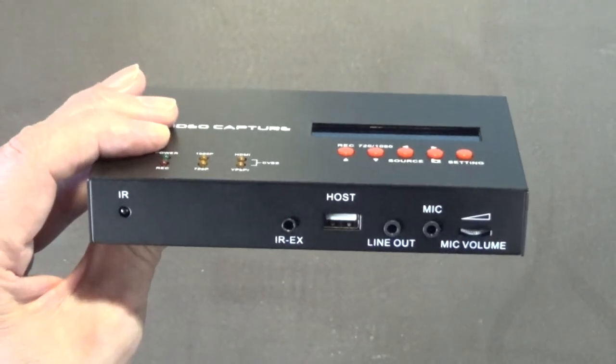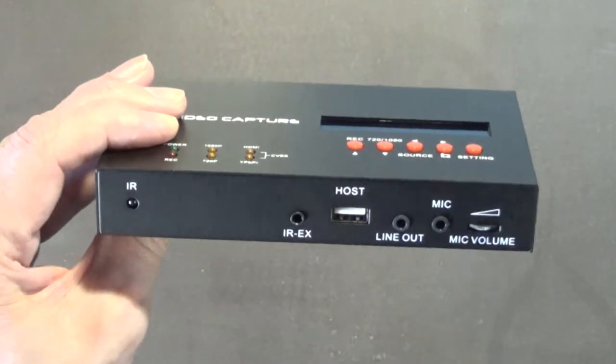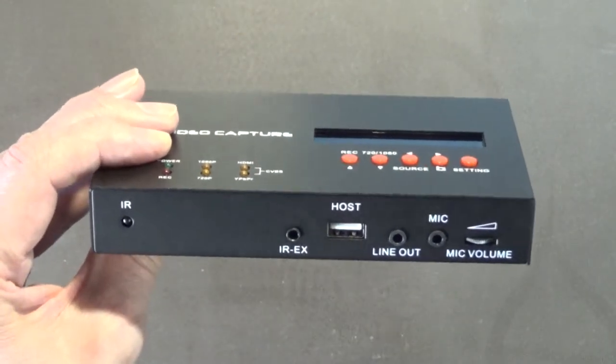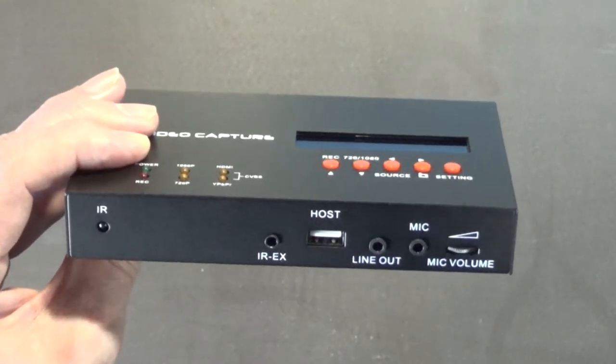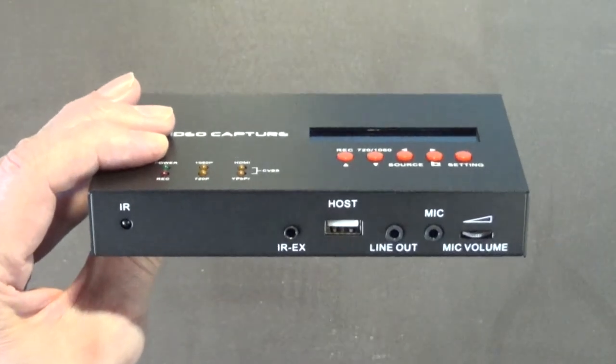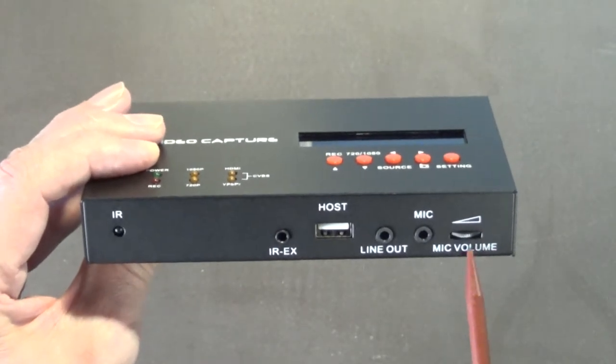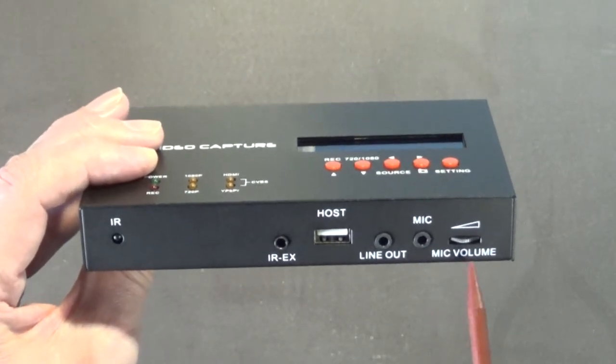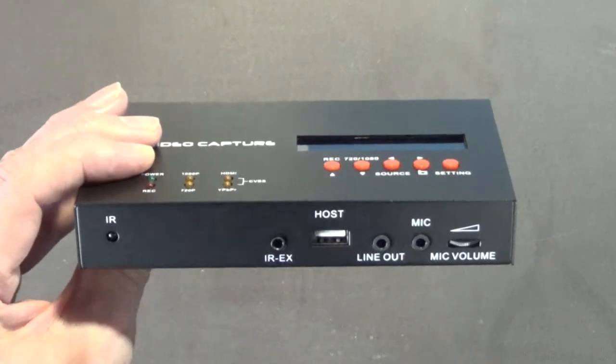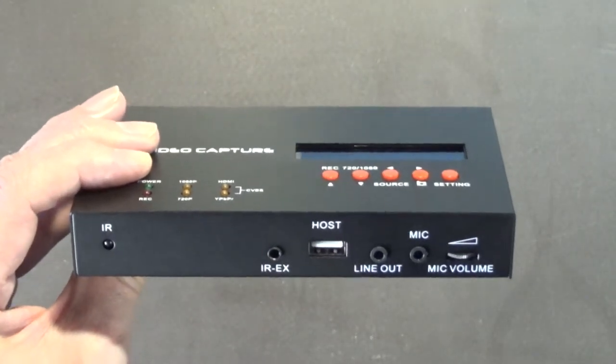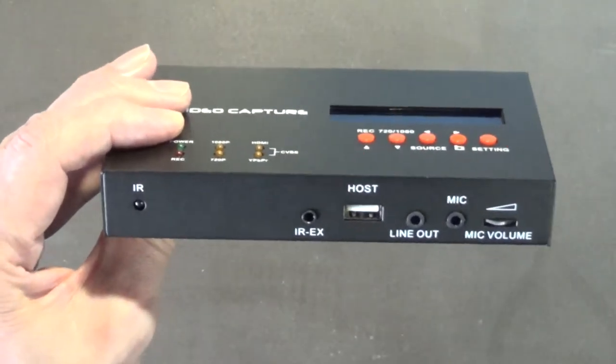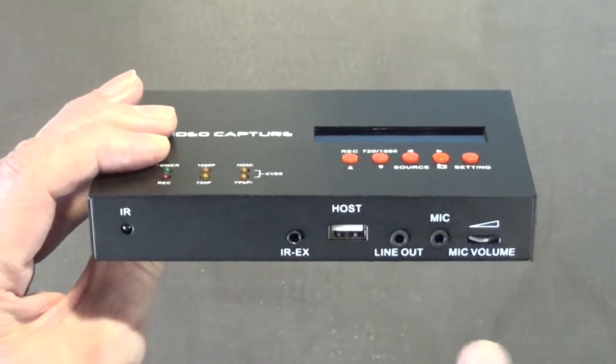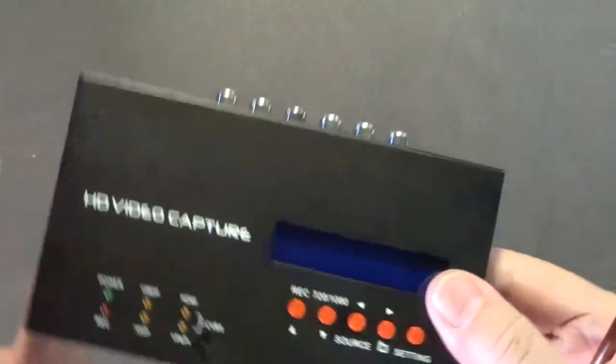You want your viewer to be able to hear, like if you're doing gameplay footage, you want your viewers to be able to hear the game music and the sounds coming from the game. So you adjust your microphone to where it's slightly below what the sounds are of whatever you're capturing. That's a nice feature.